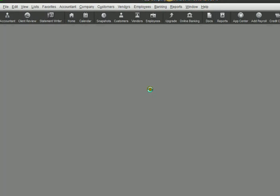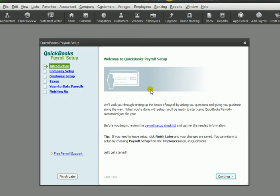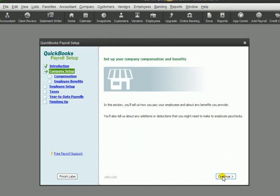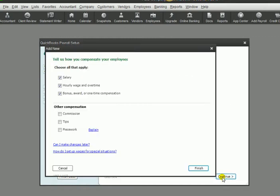This will start up a wizard that guides you through setting up your entire payroll, including setting up employees. So we're going to hit continue, and the first thing you're going to set up is any compensation and benefits for your employees. So we're going to click continue.